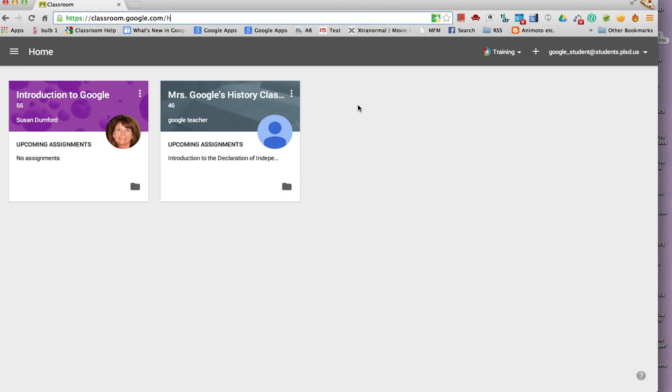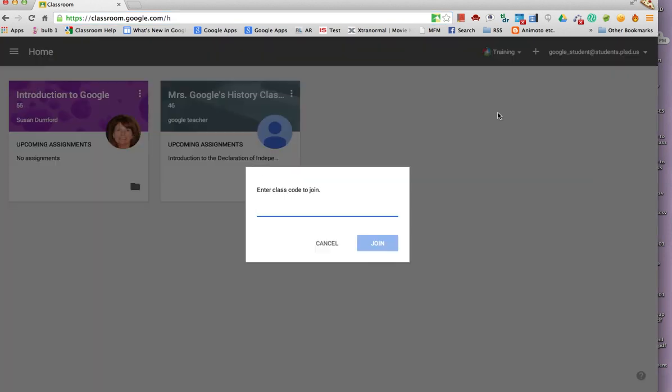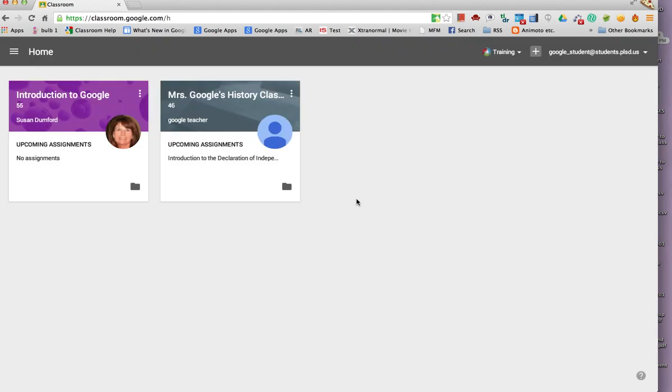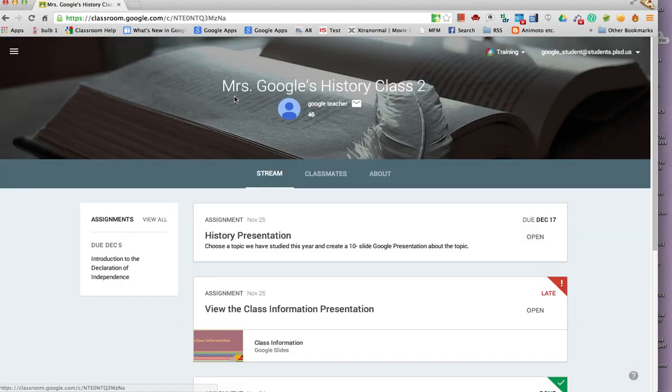Also from this page, students can join a class if they have the class code. Let's go into this classroom that the student has already been working in.